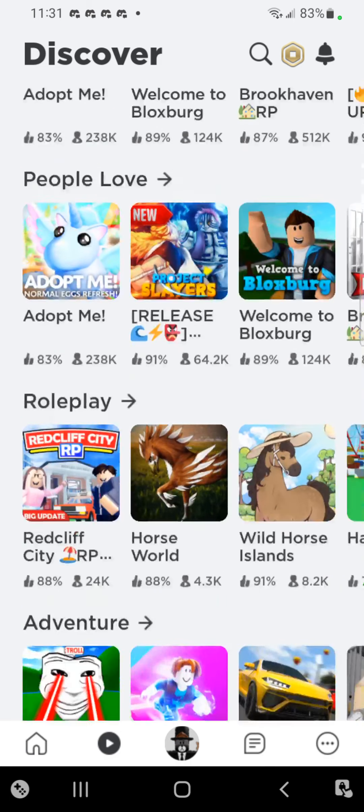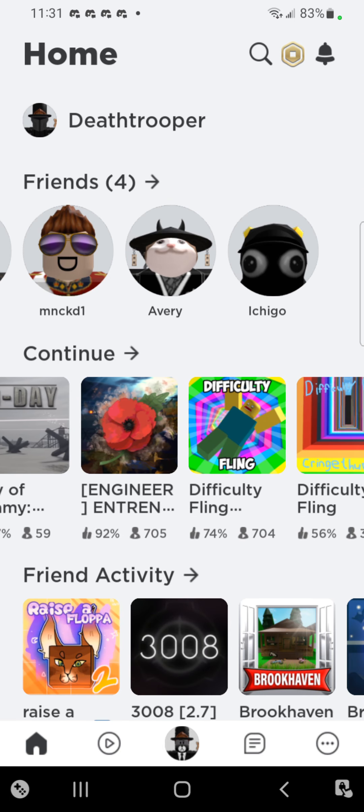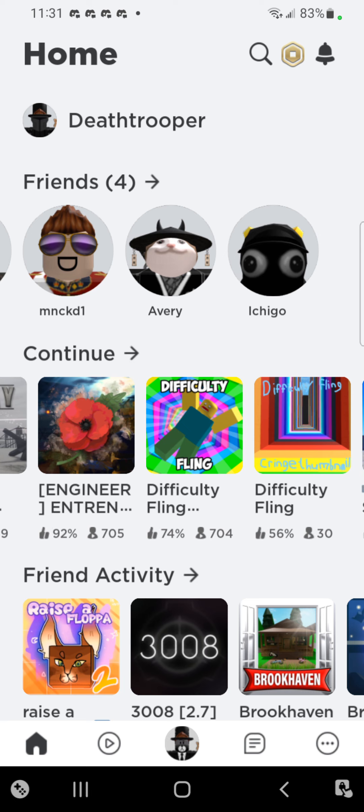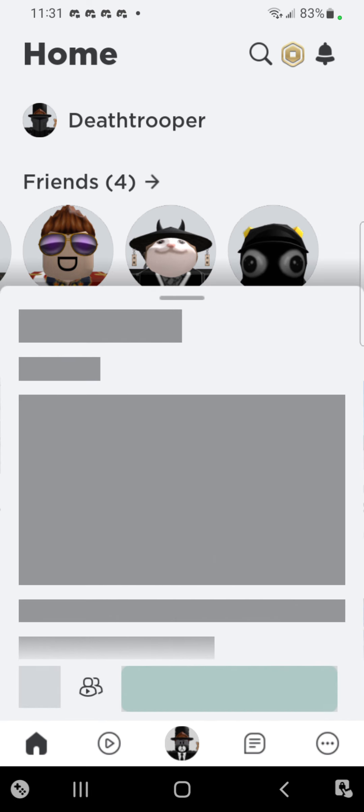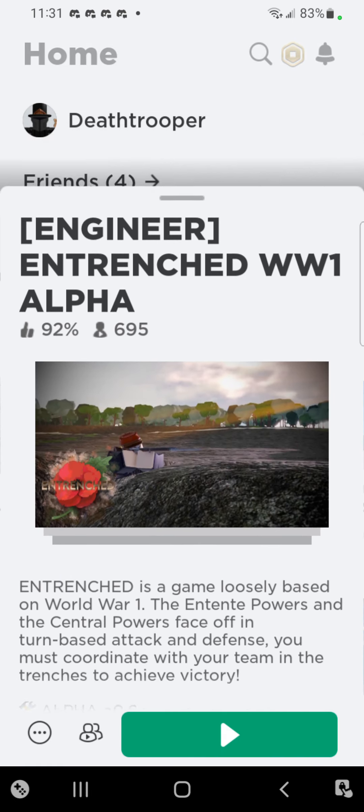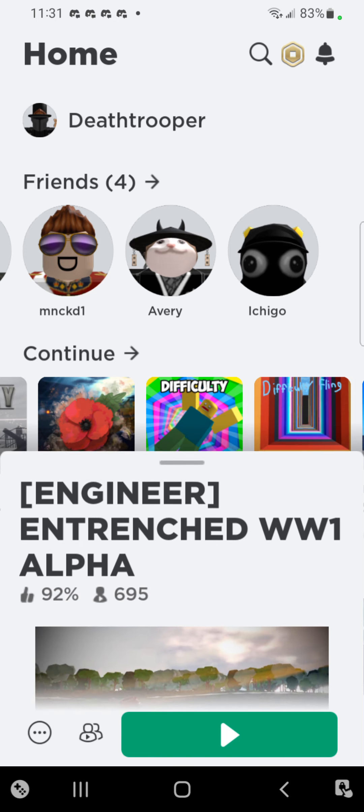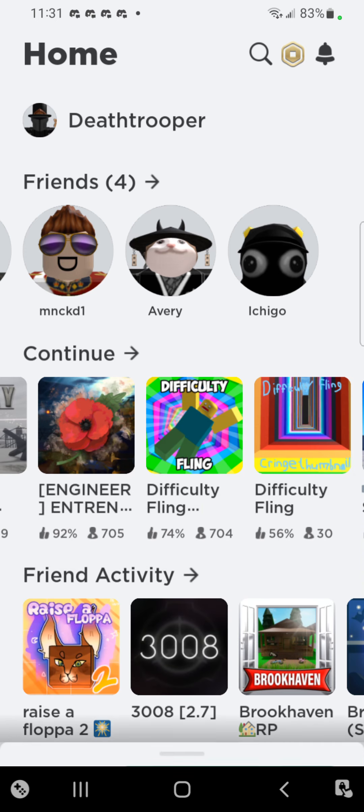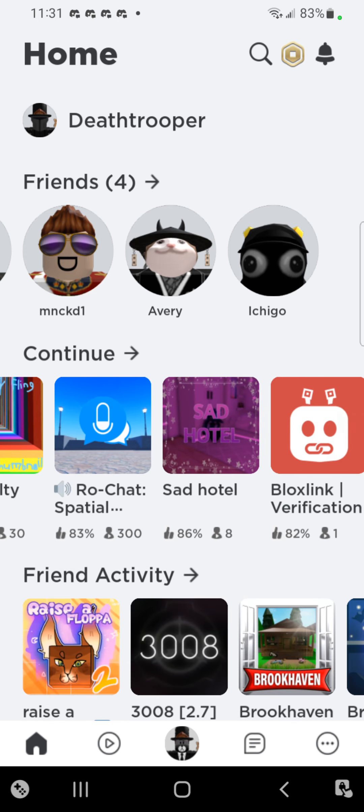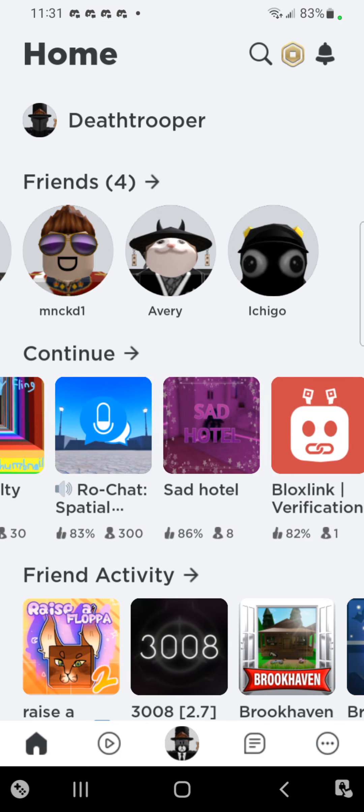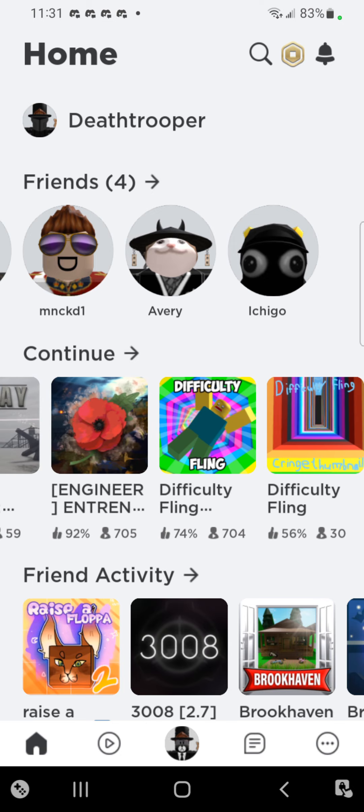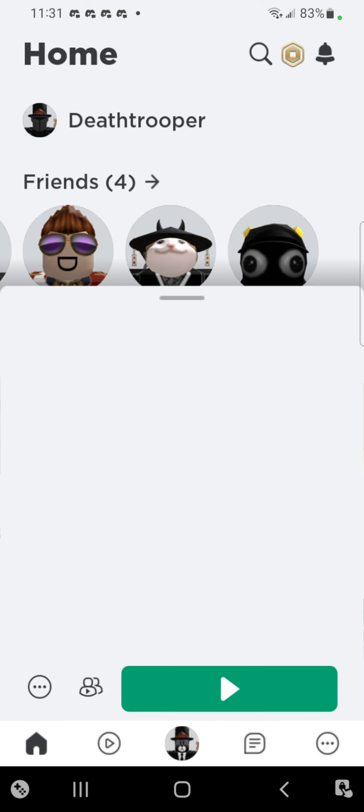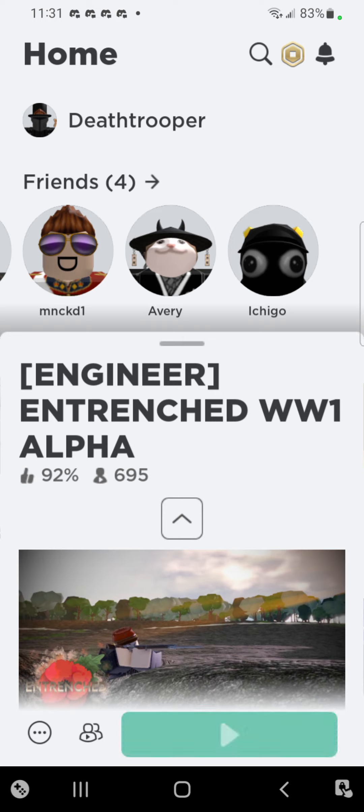I think I'm going to be playing Entrenched. I'm dog water at this game but let's play it. Come, let's play it and don't judge me by my recent games, okay?